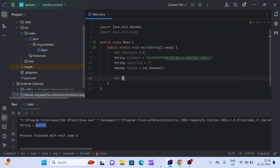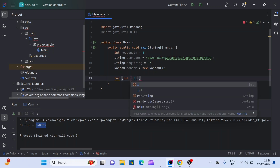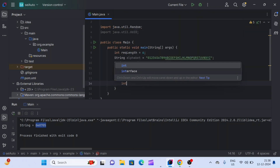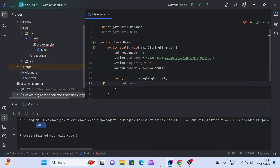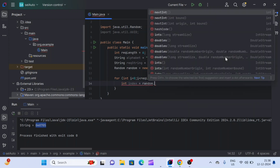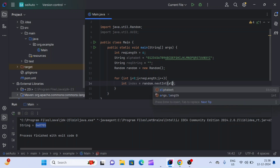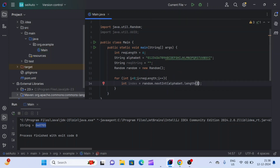Now we'll implement the logic. I'll create a for loop and iterate it according to our required length. Inside this for loop, we'll get a random integer using the Random class object. I'll create an integer variable index, and in Random there is a method nextInt() which will provide any random integer within a range.